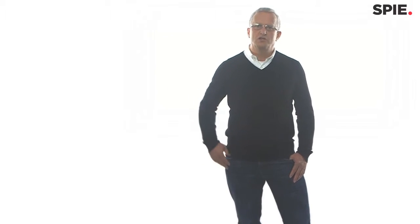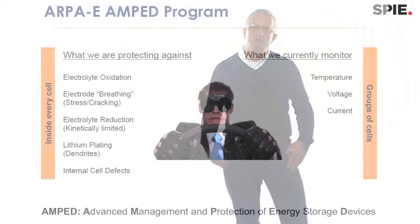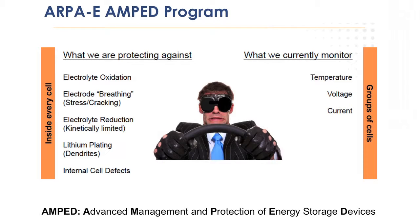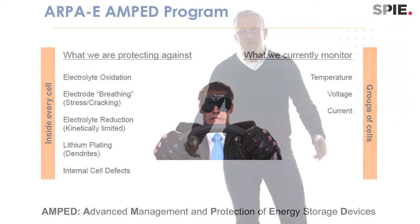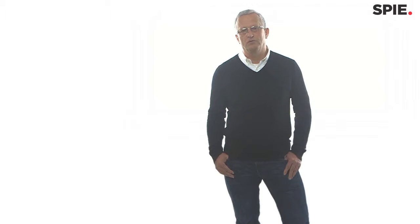Because if you overcharge or undercharge a battery, then you are coming into areas where you have electrolyte decomposition, or where the electrodes are cracking, or where you have dendrite formation on top of the electrodes, which can then go into a thermal runaway. Basically short-circuit the electrodes.